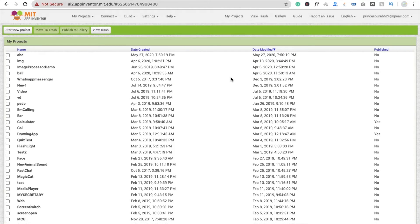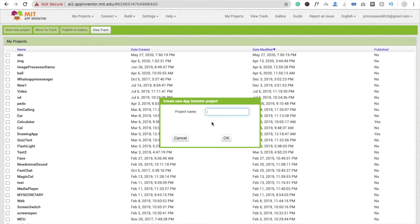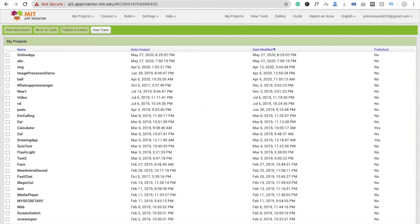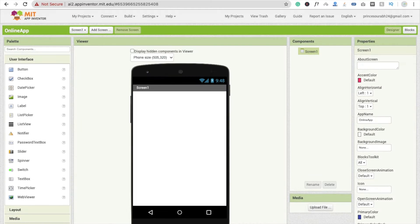If you are new, you have to log in at appinventor.mit.edu AI2. That's the App Inventor platform we are using. We just need to click on 'Start new project' and name it - here I've named it 'online app'. That's the dashboard here.